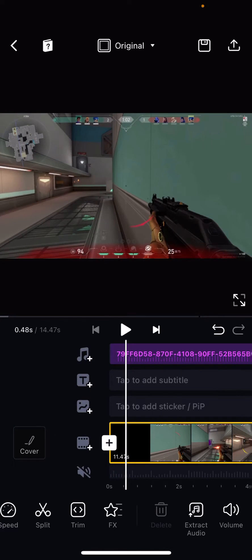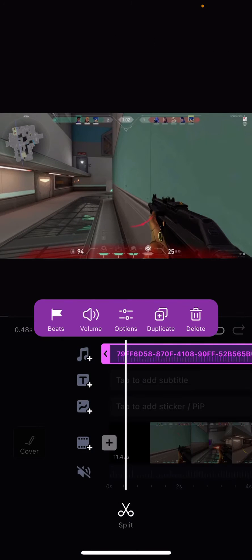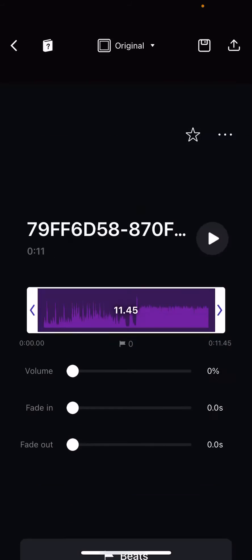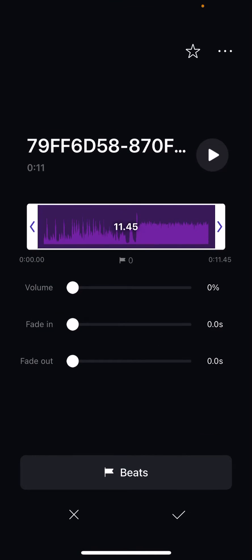So I'm just going to click on the audio. I'm going to then press options, and here is where I can fade in and out the audio. So if I want to fade in,